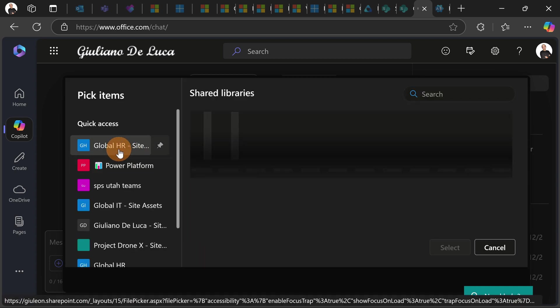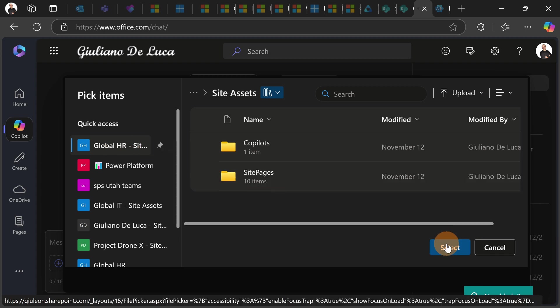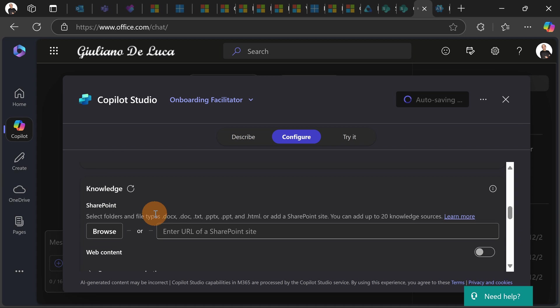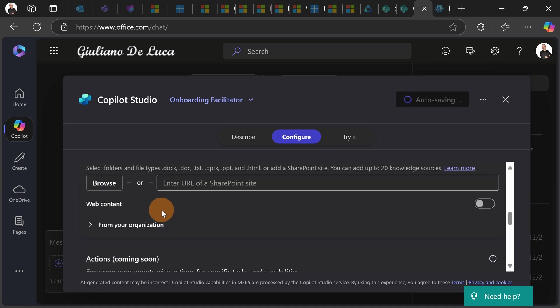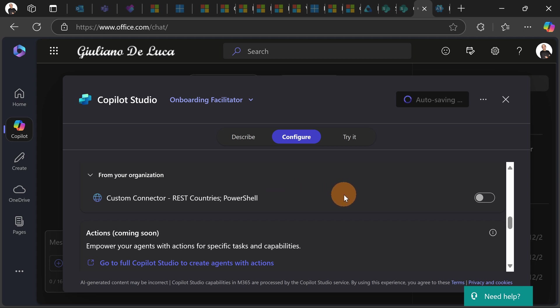Let me target this one for example which is the global HR site. Let's hit the button select and now I added this resource. Opening this I can see that from my organization there is also a custom connector built with graph and this is pretty useful. So if you want you can create an agent that takes advantage of a graph connector that you have already created in your organization. This is exactly my case.